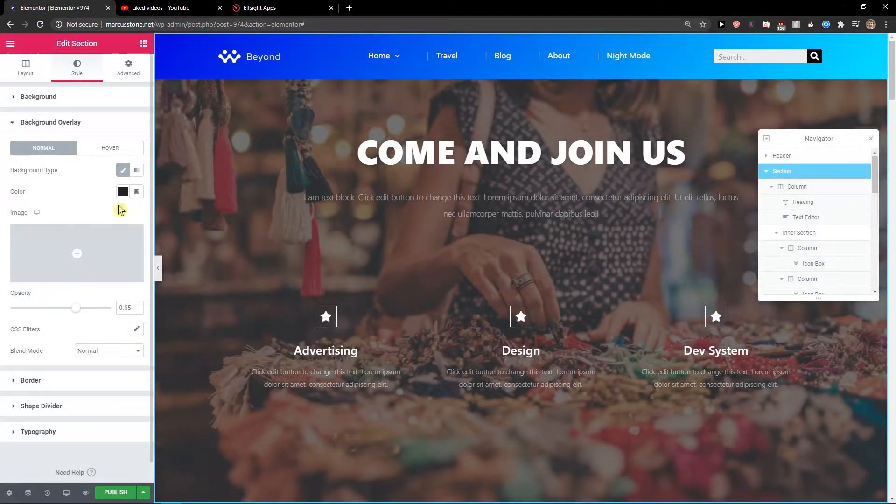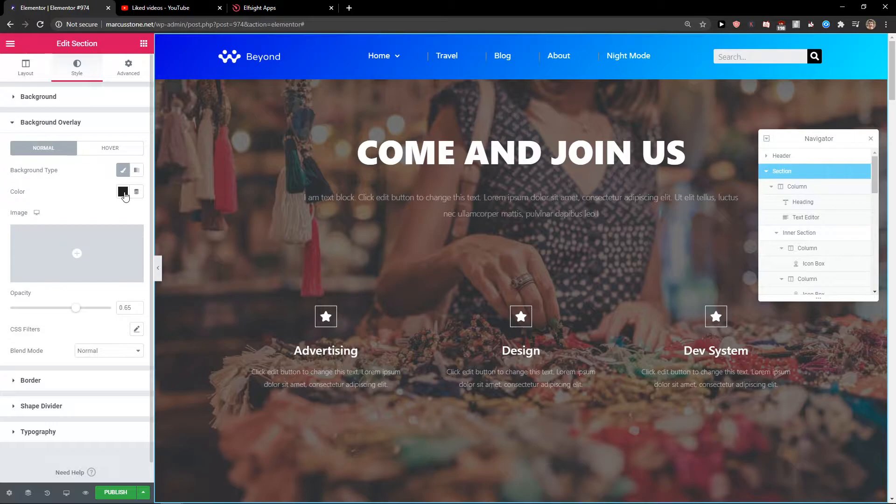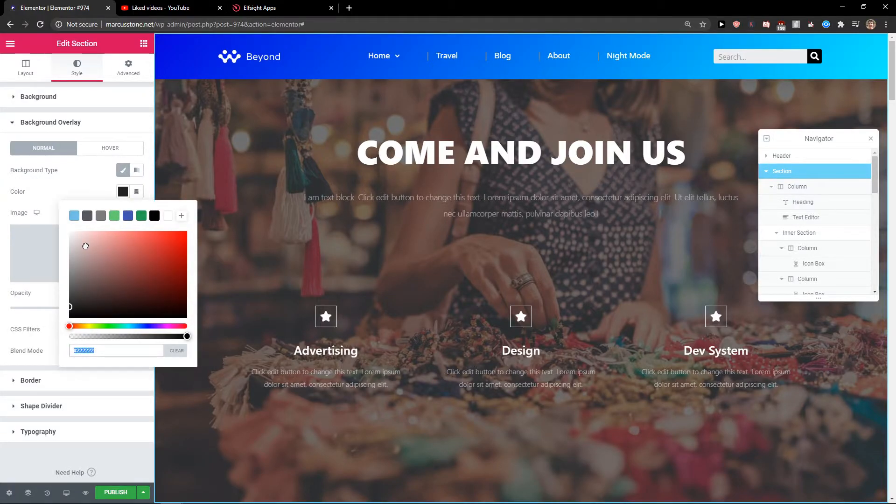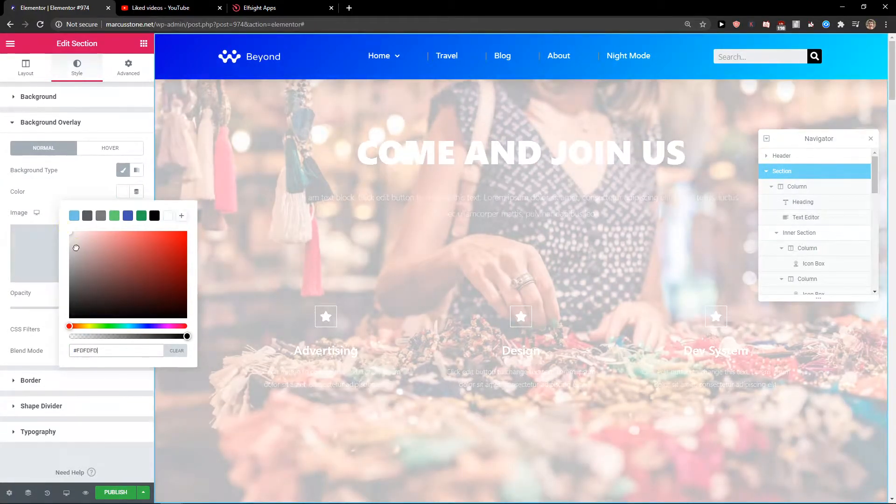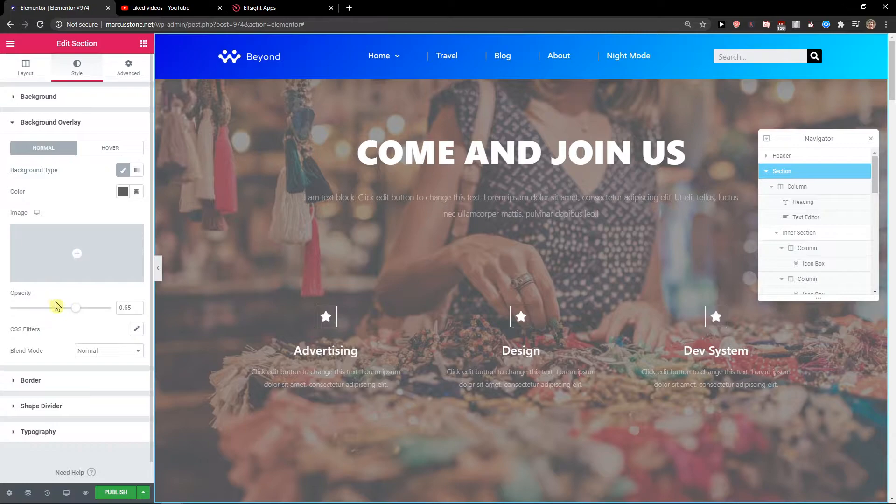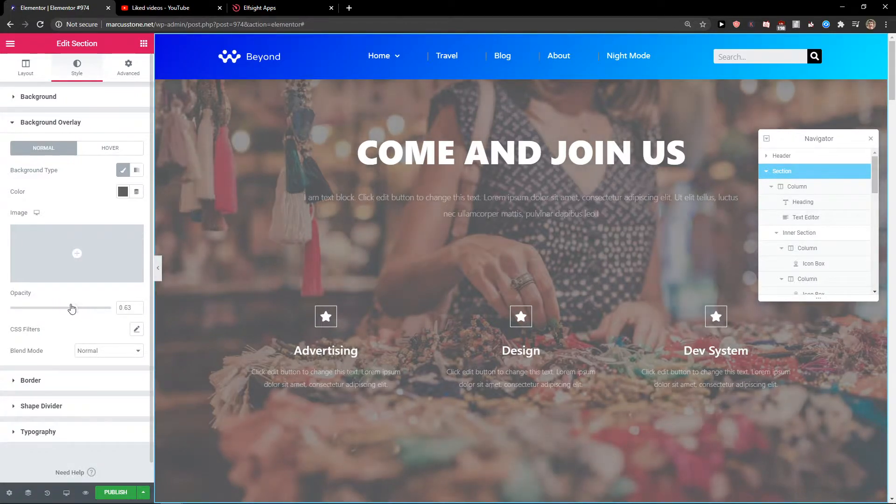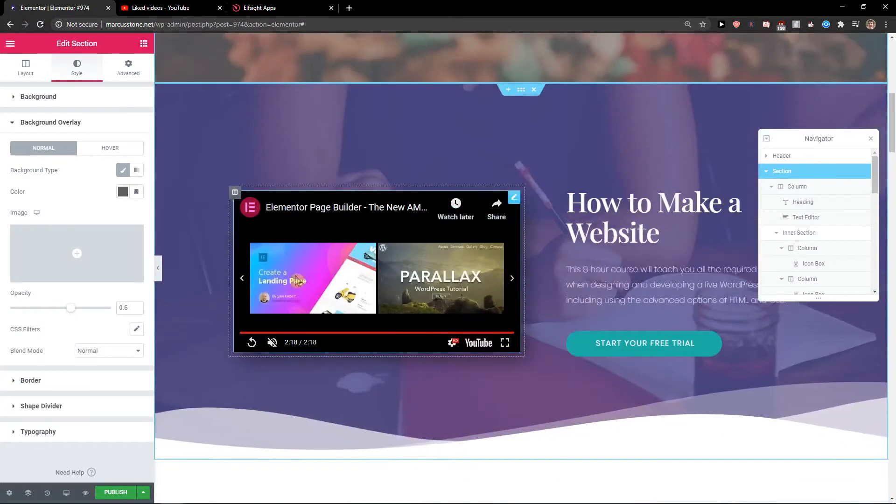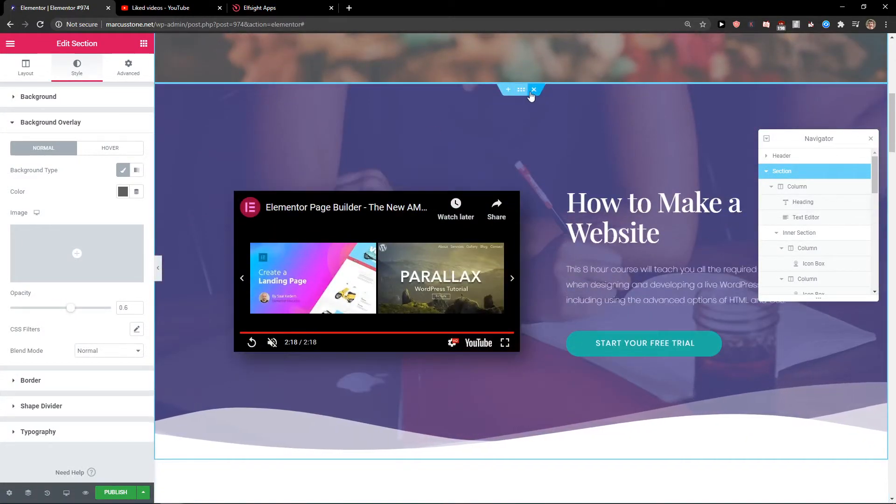But just be careful because you need to change the background color first. So when you're going to lose the opacity the background color will appear, right? So like this and we can see it also right here.